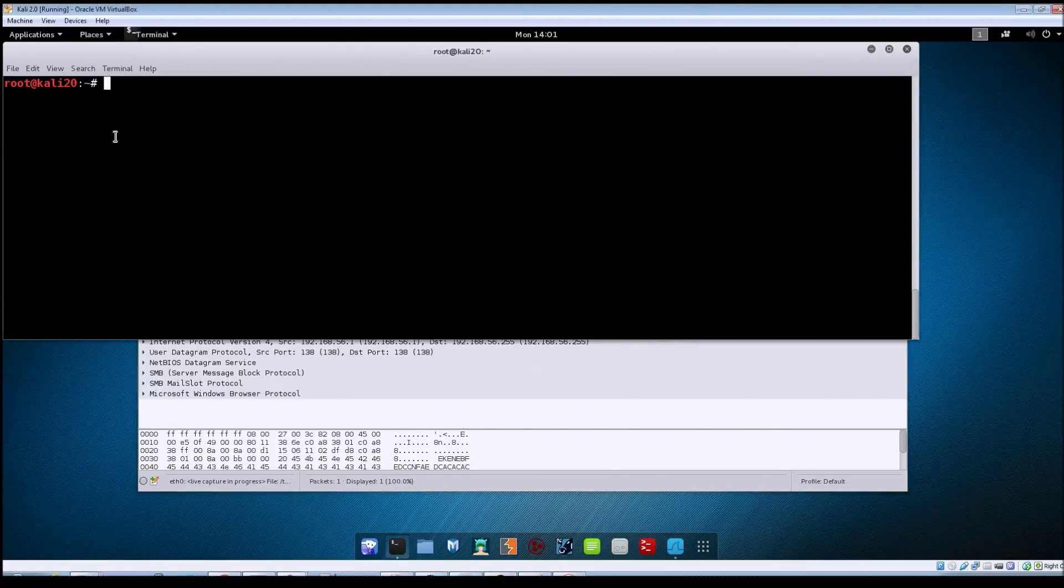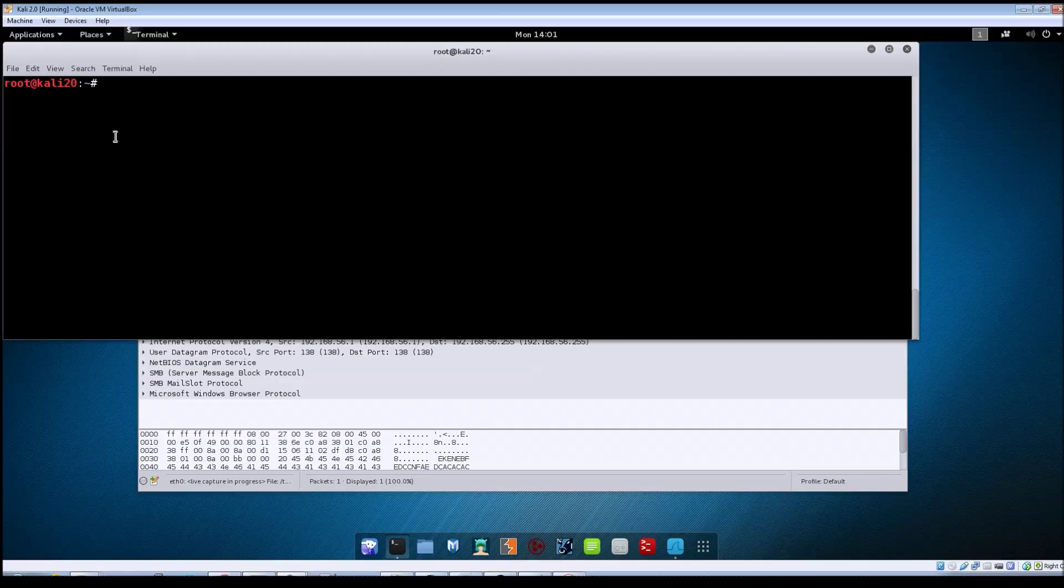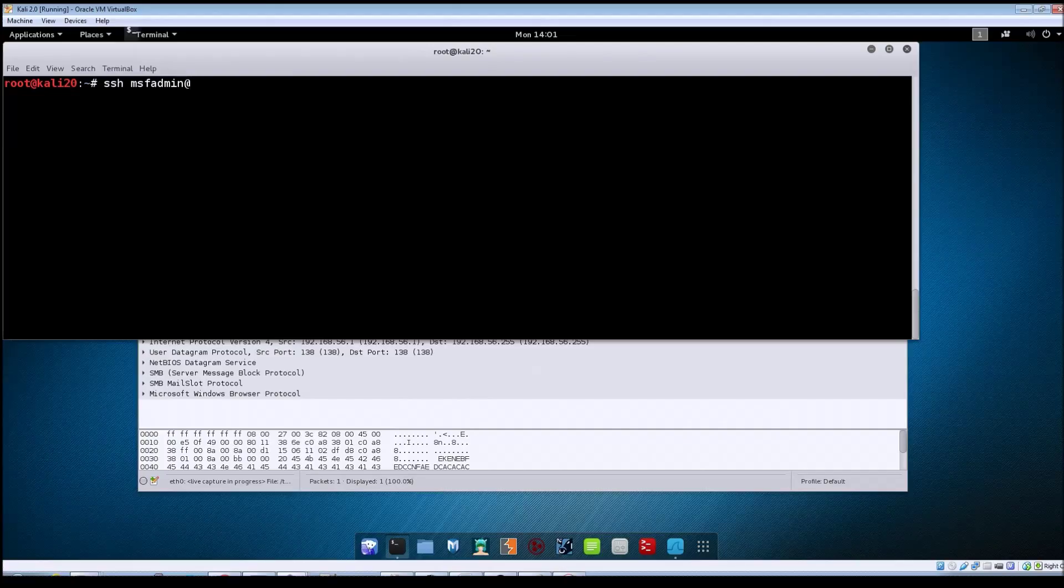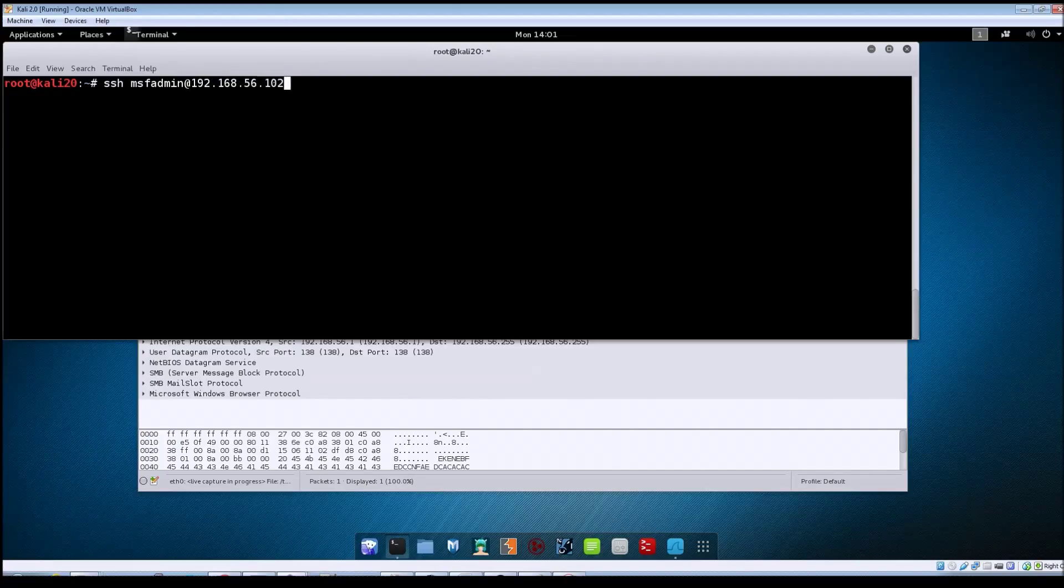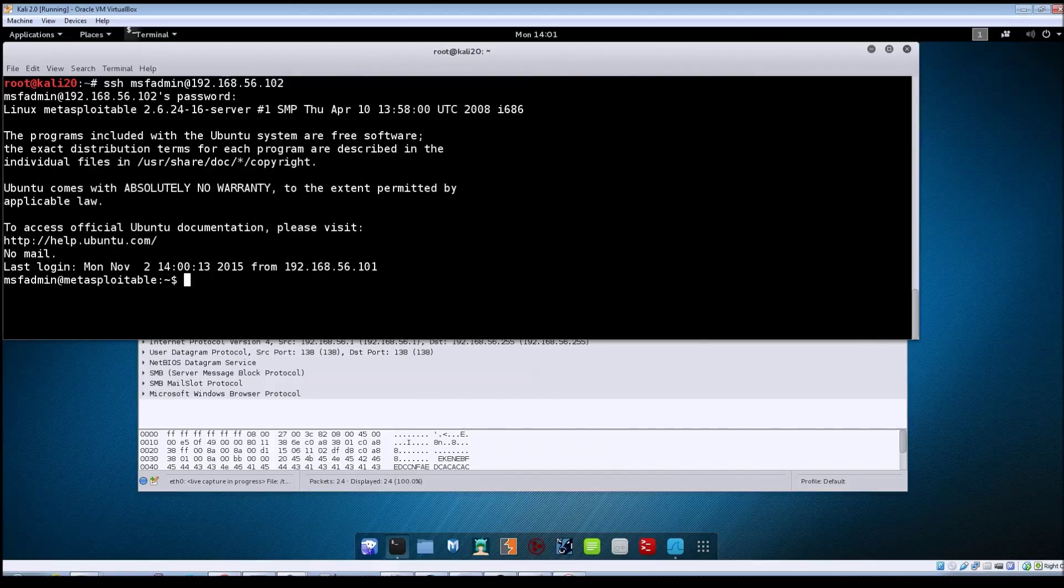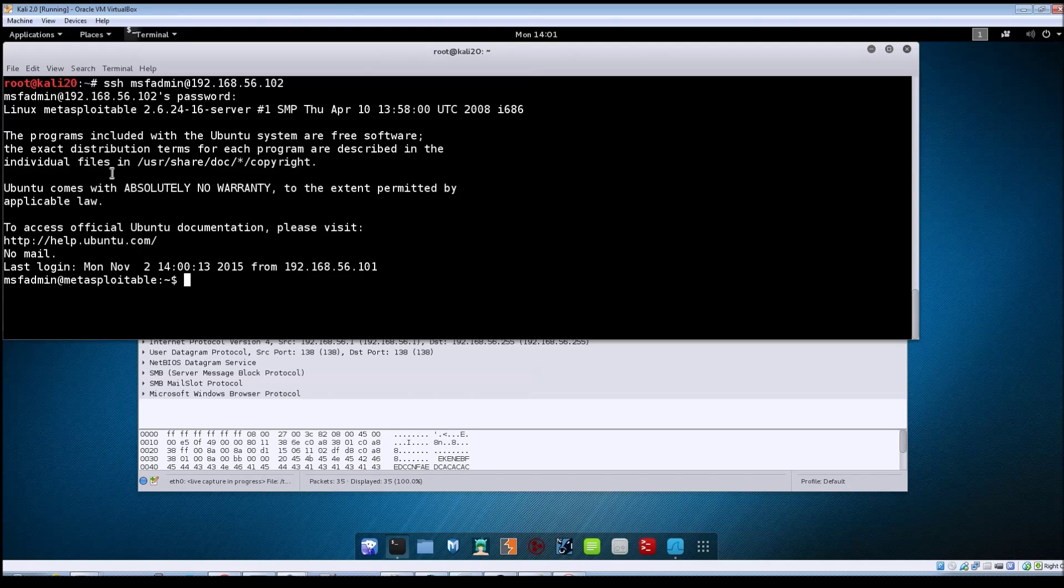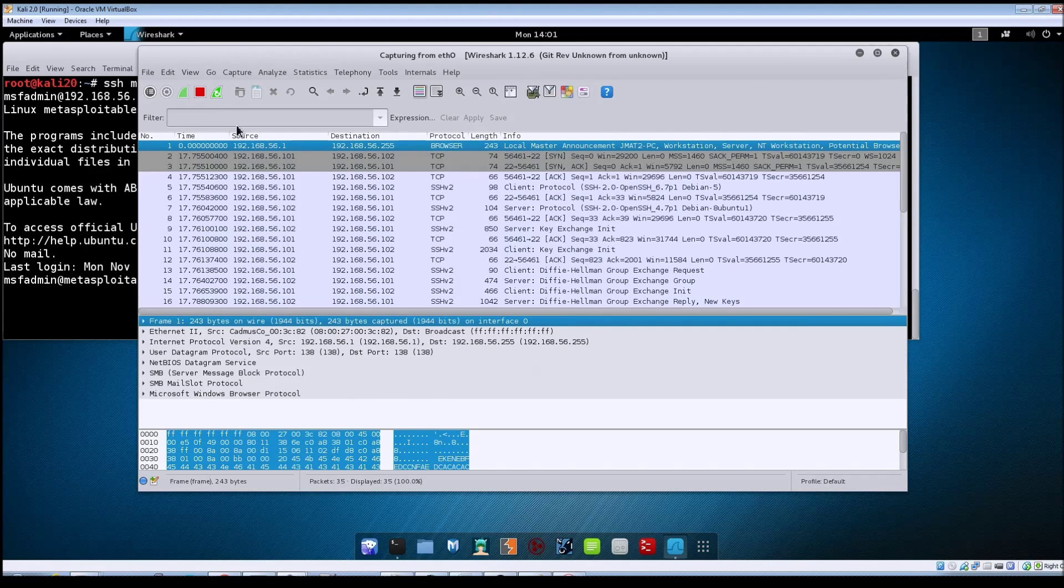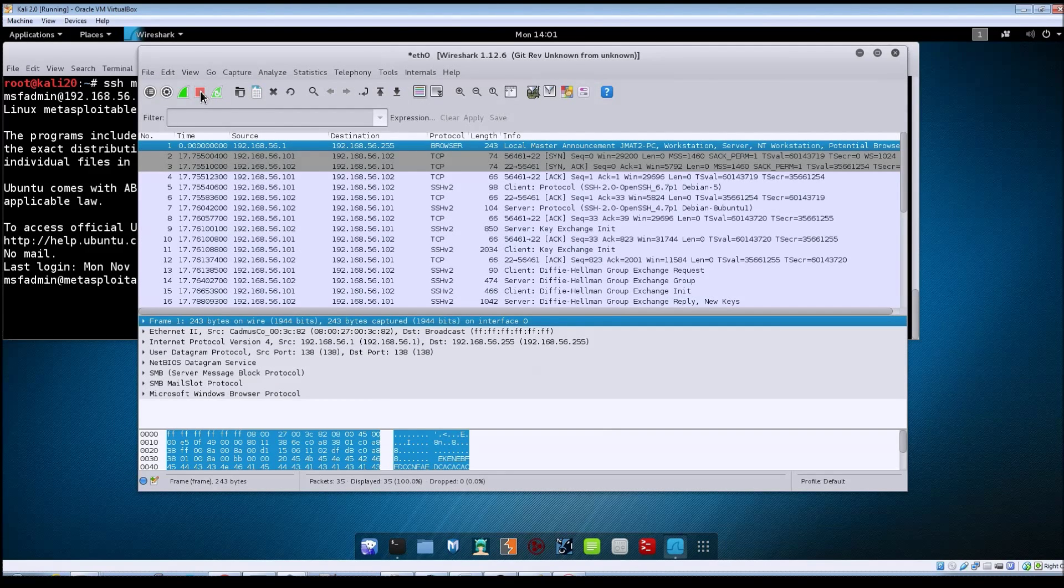In your terminal window just type in SSH. We're going to use the MSF admin account and then the address of the Metasploitable machine. We are logged in, so go back to Wireshark and stop the capture.